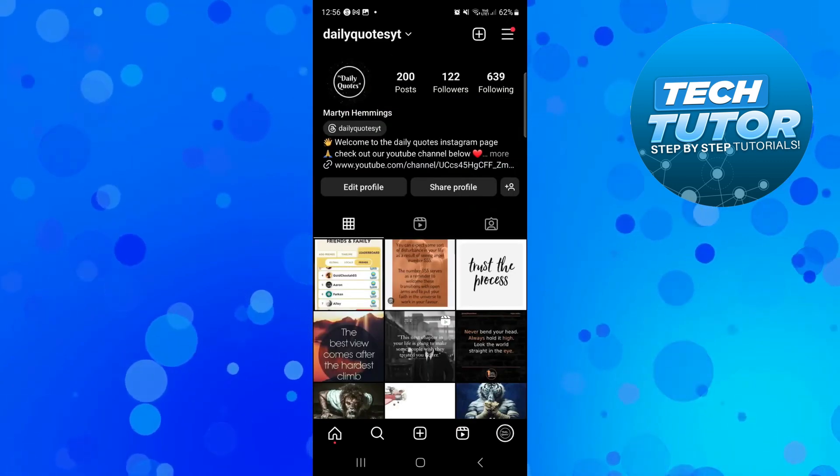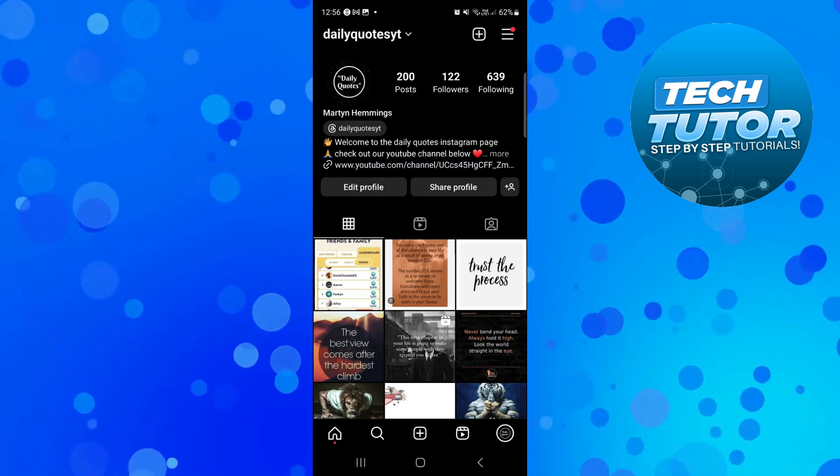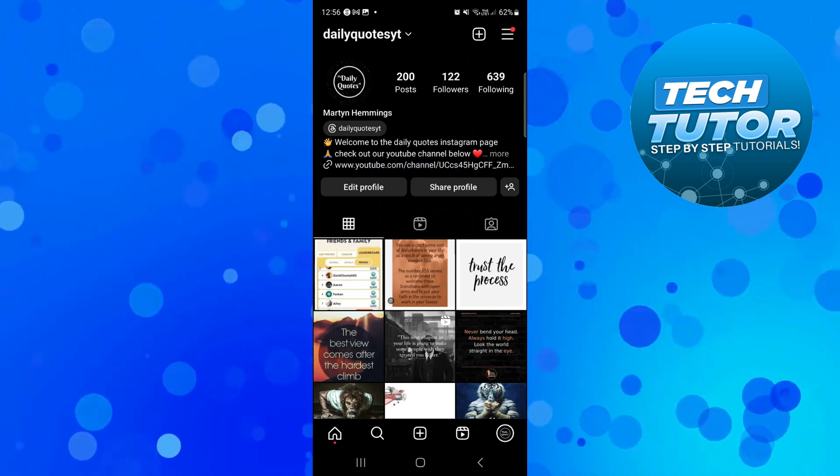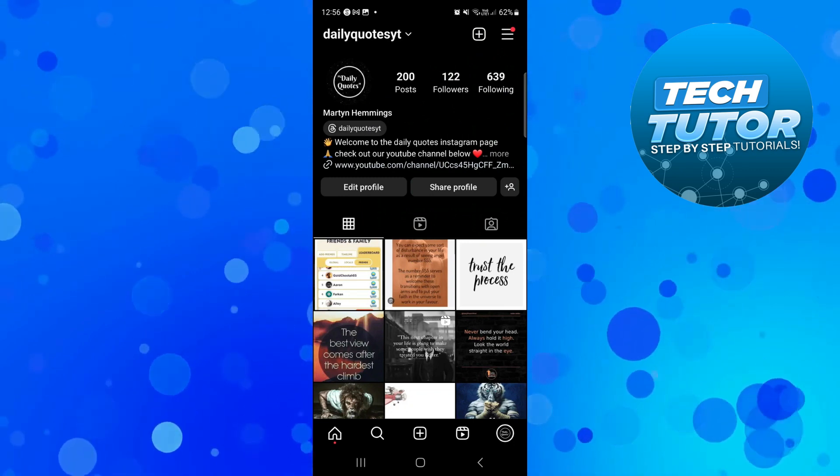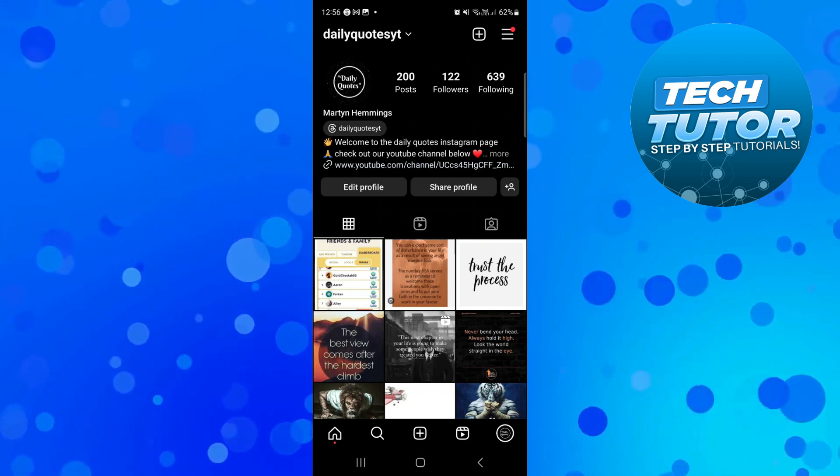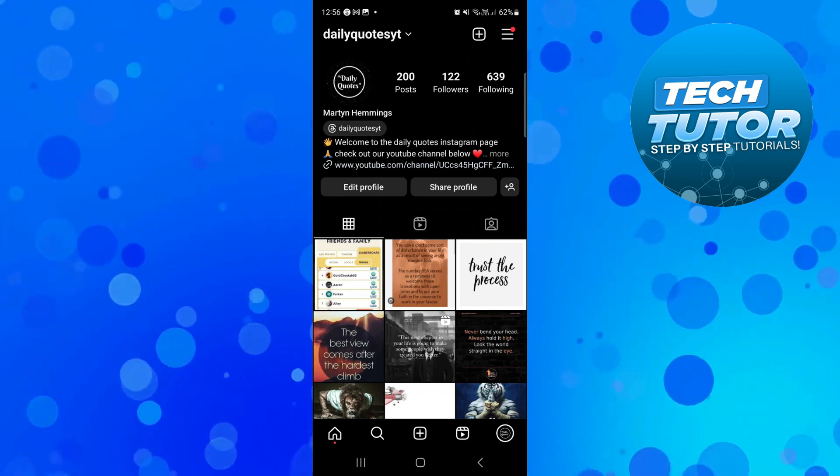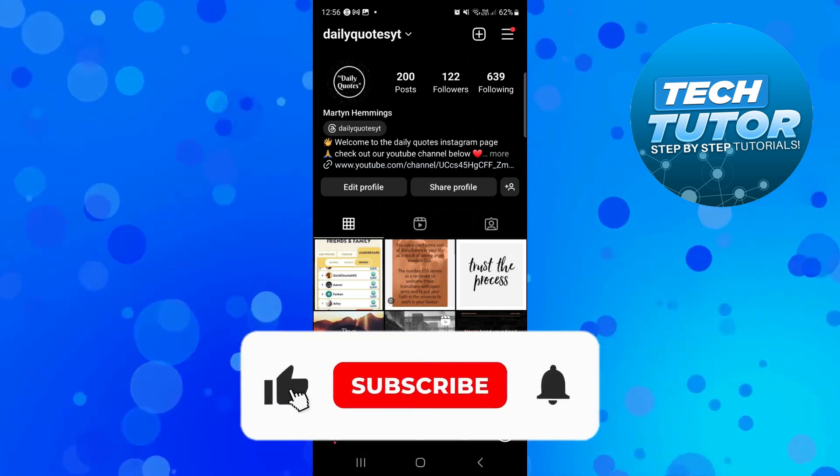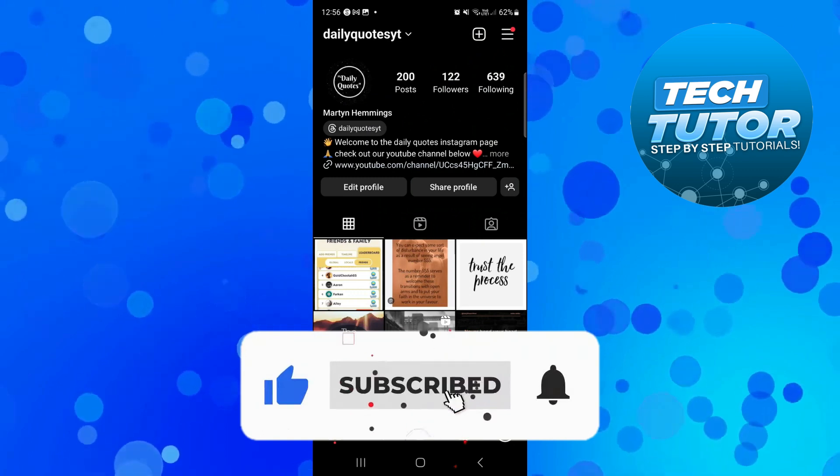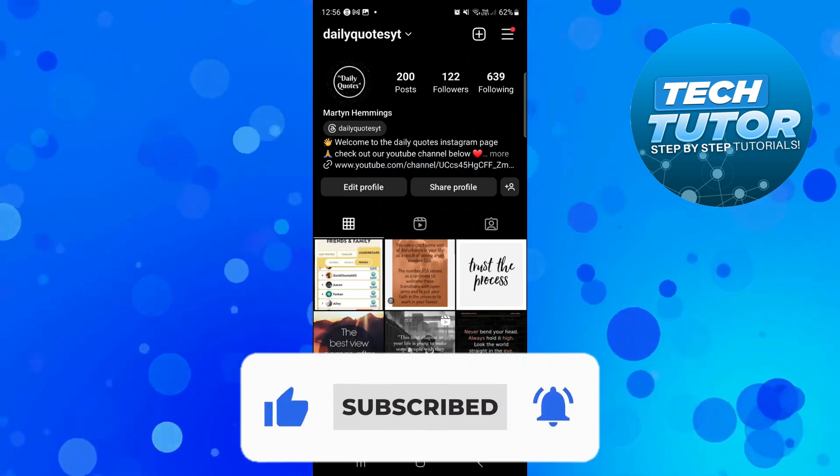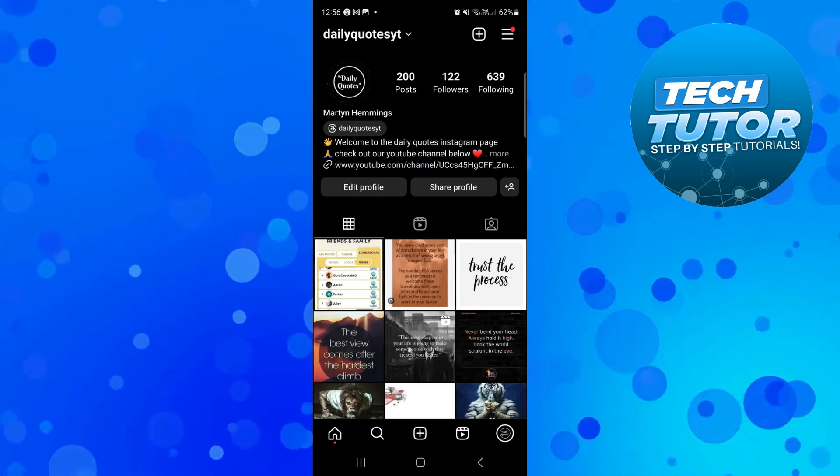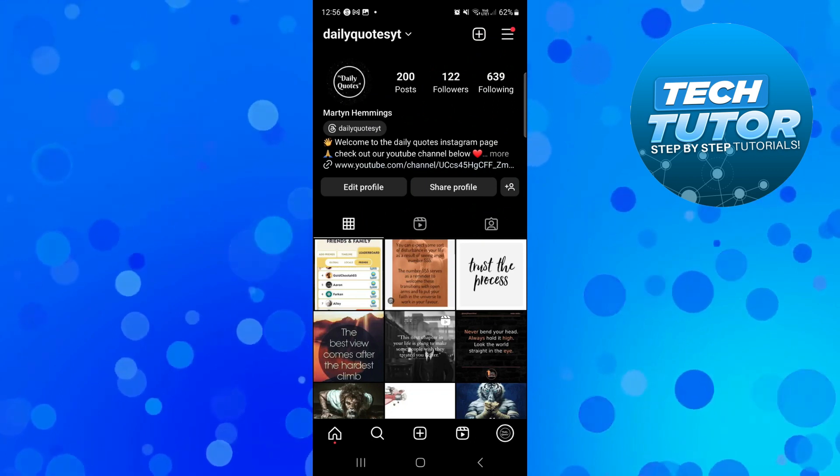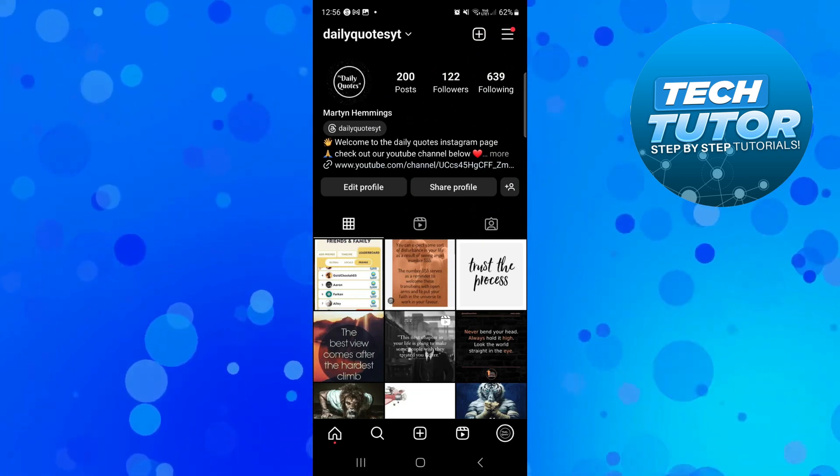So that's how to recover an Instagram account that's been deactivated. With that being said, I hope this tutorial did help you out today and if this did help you out, I would really appreciate it if you would consider leaving a like and also subscribing to the channel. Thank you guys for watching this quick video and I will see you in the next video.